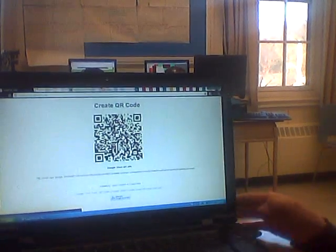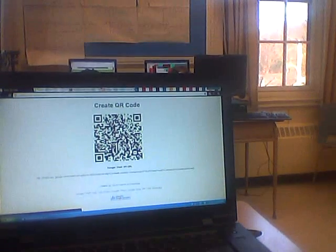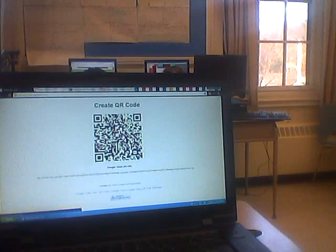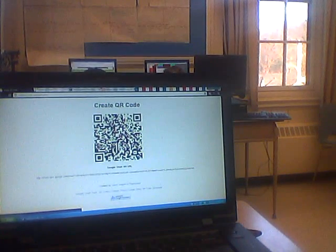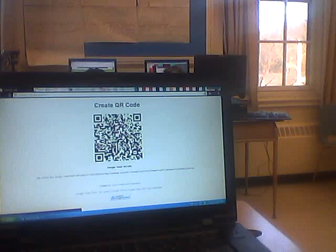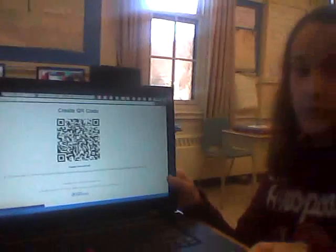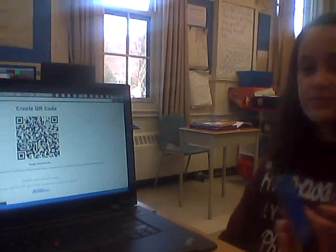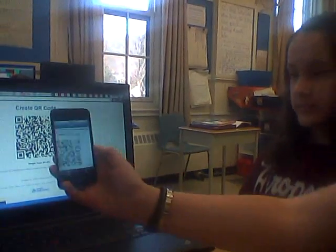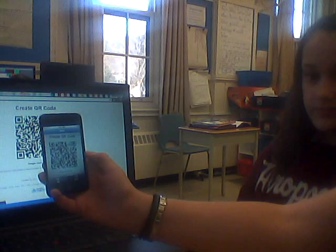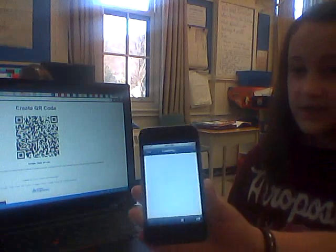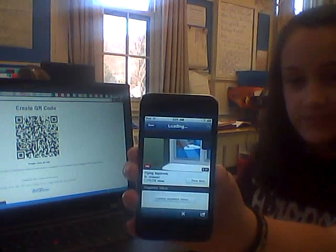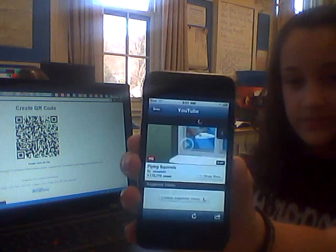And just like that, you have a QR code. You can copy it and put it on Microsoft Word and print it onto your sheet of paper. Or you can scan it on your iPod while it's still on your computer, and it will take you to the science course.